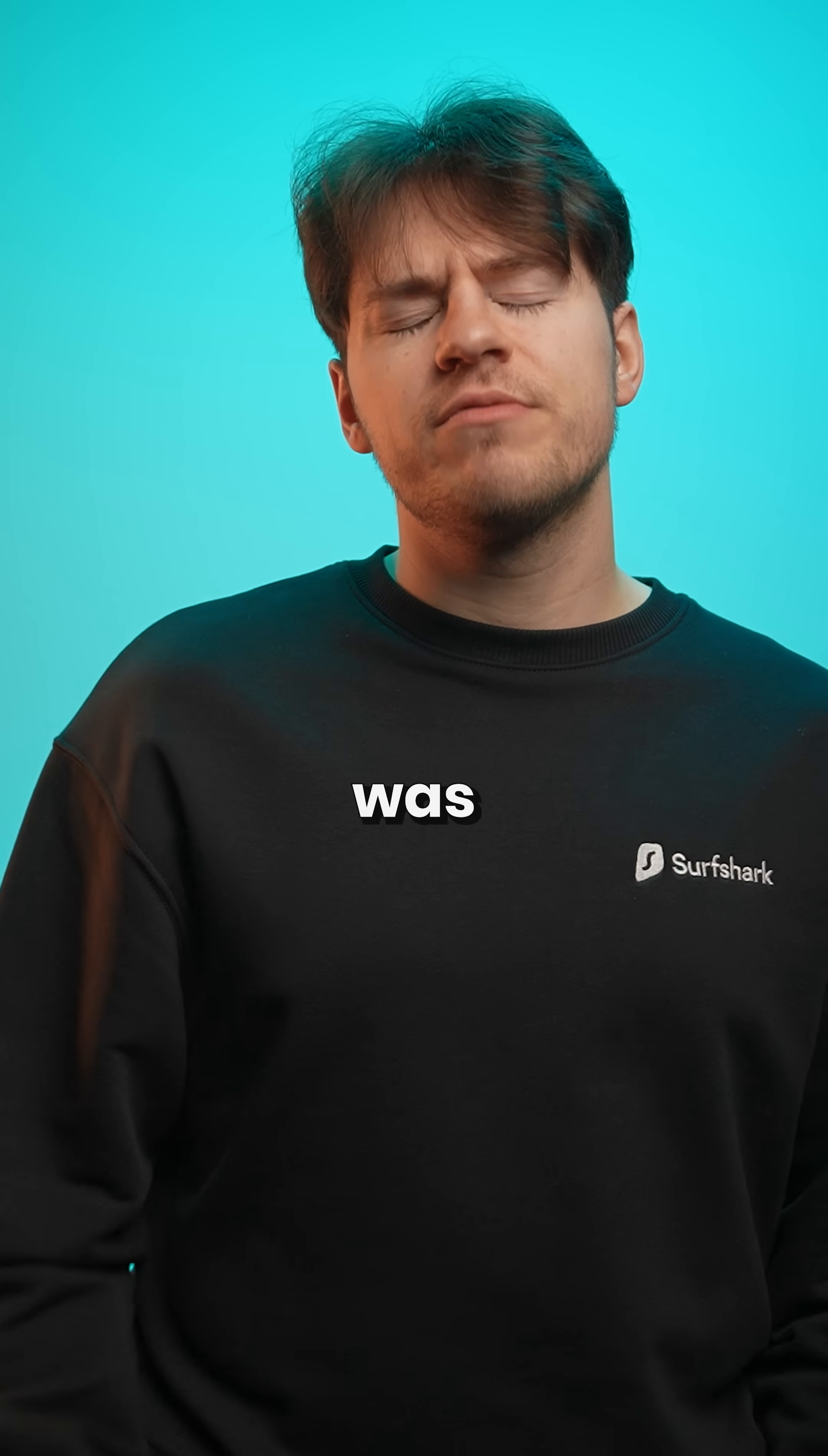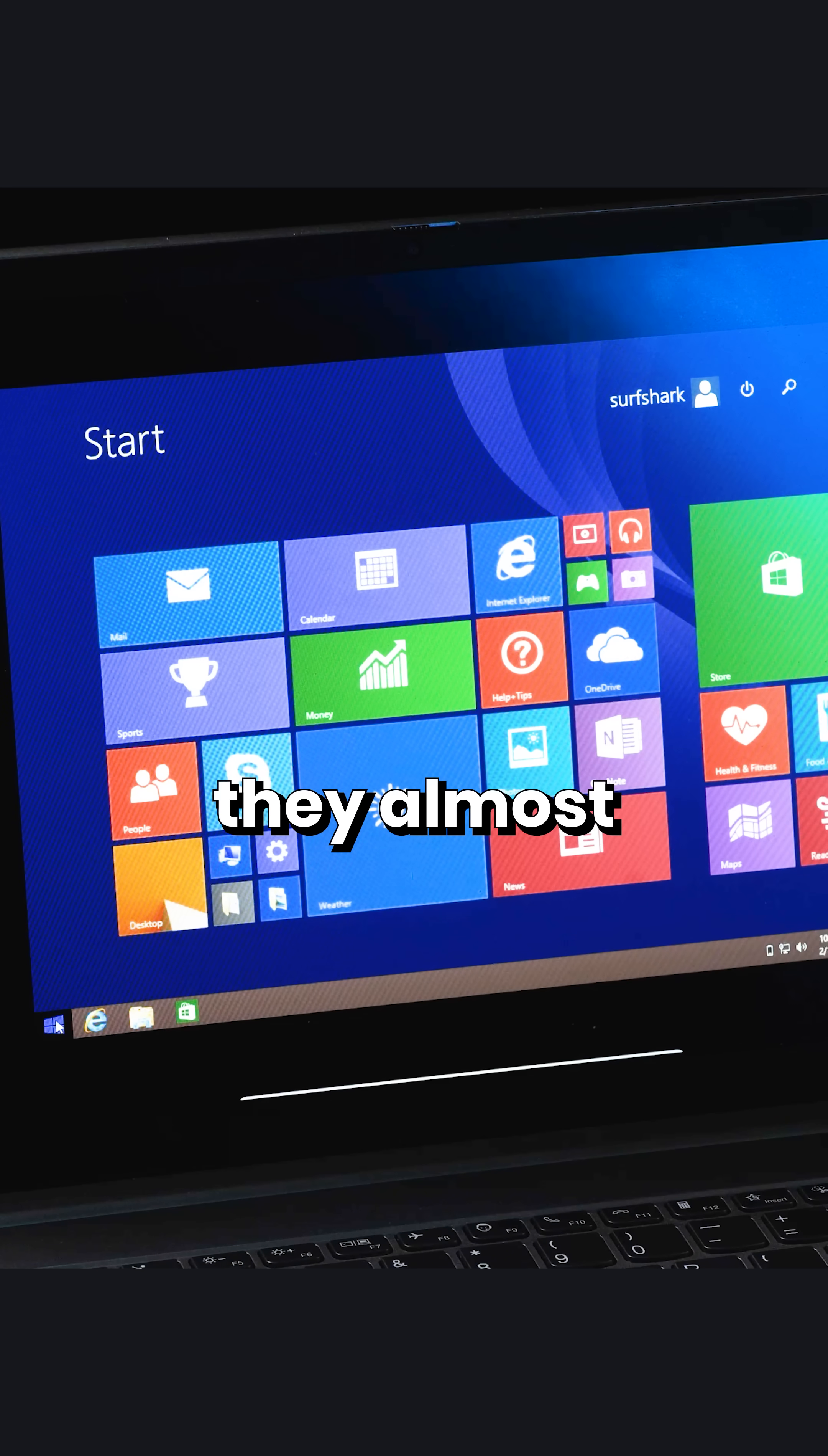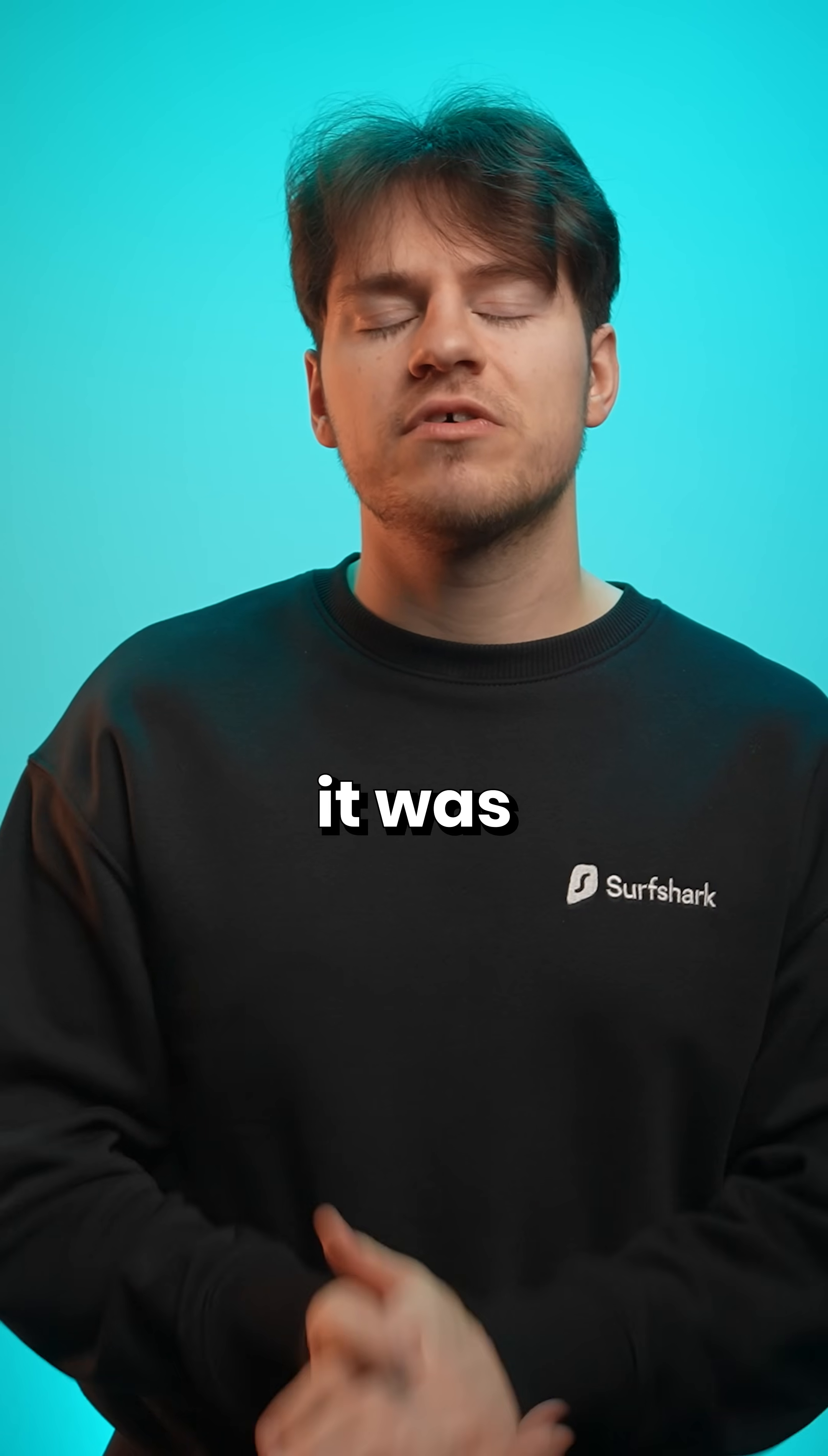But overall, this menu was universally hated, which is why they almost fixed this issue with Windows 8.1. But sadly, it was too late.